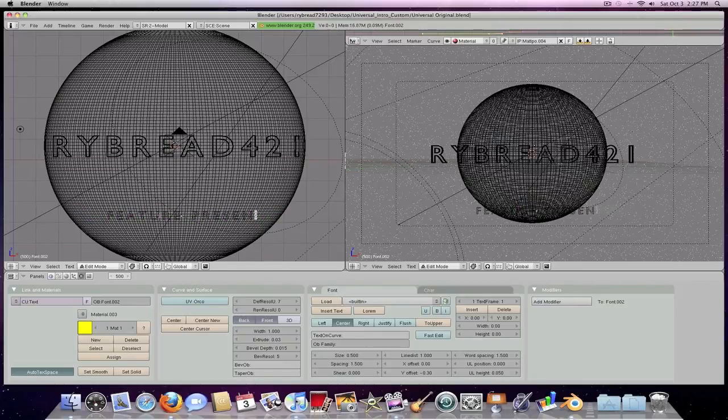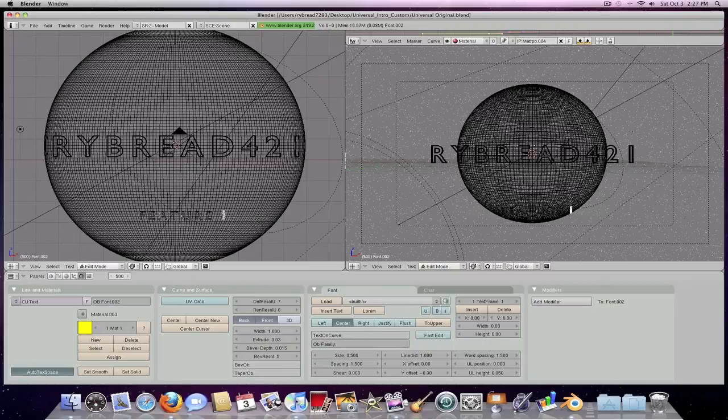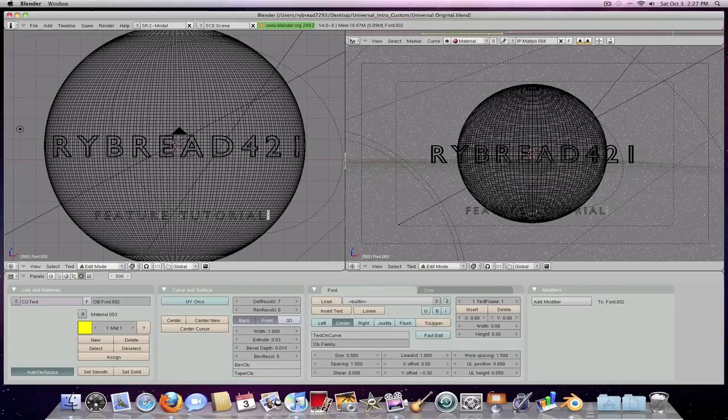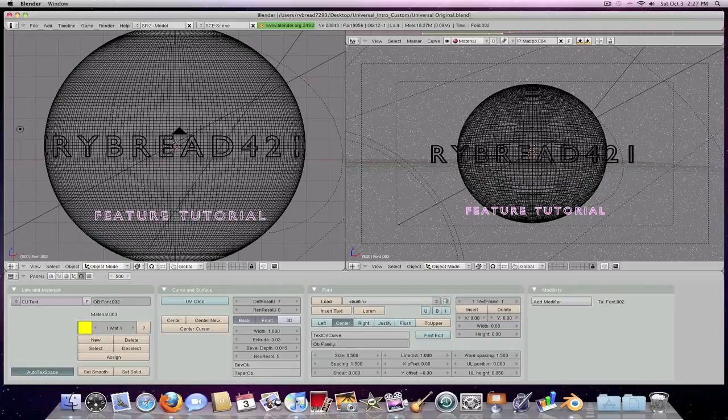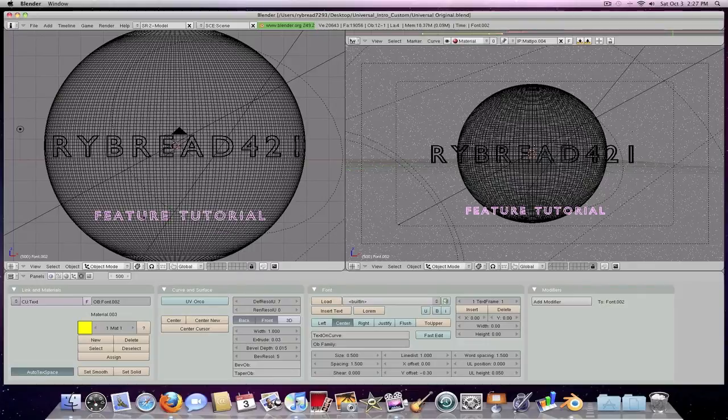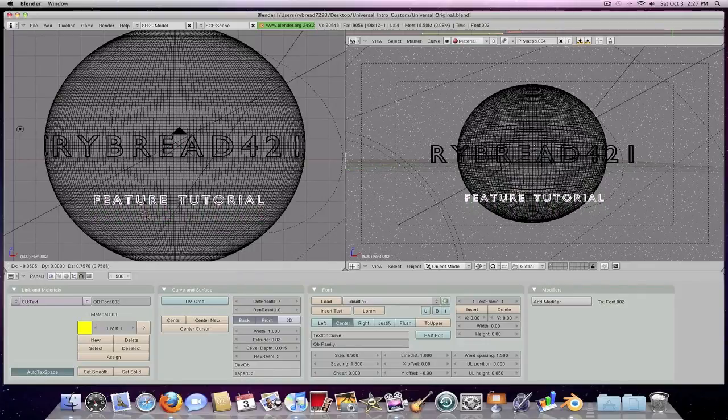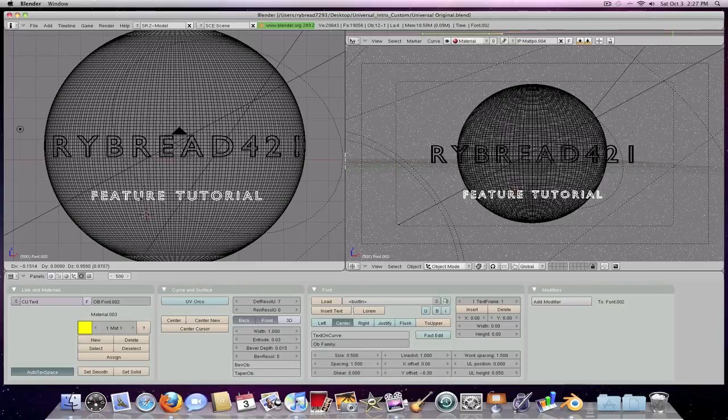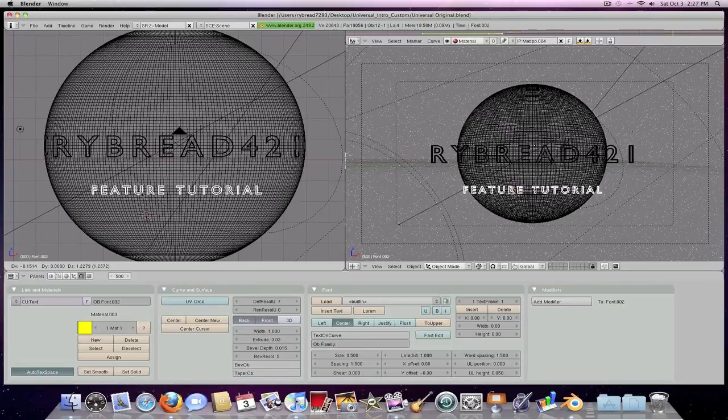I'm going to change it to feature tutorial. When you're done, click tab. Now to move it up just click on it, kind of drag it around, and there you go. Now you can move it up, place it wherever you want. I think it looks good right there.